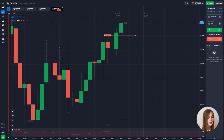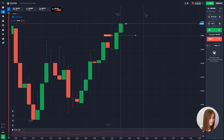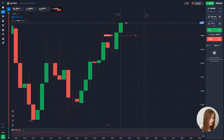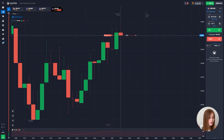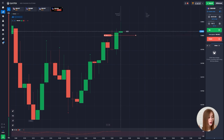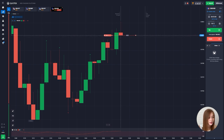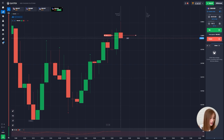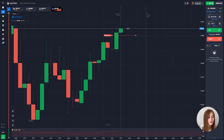CCI uses a moving average to measure the current price. The first step to calculate CCI is to determine the average of the high, low, and close prices — this is called the typical price.